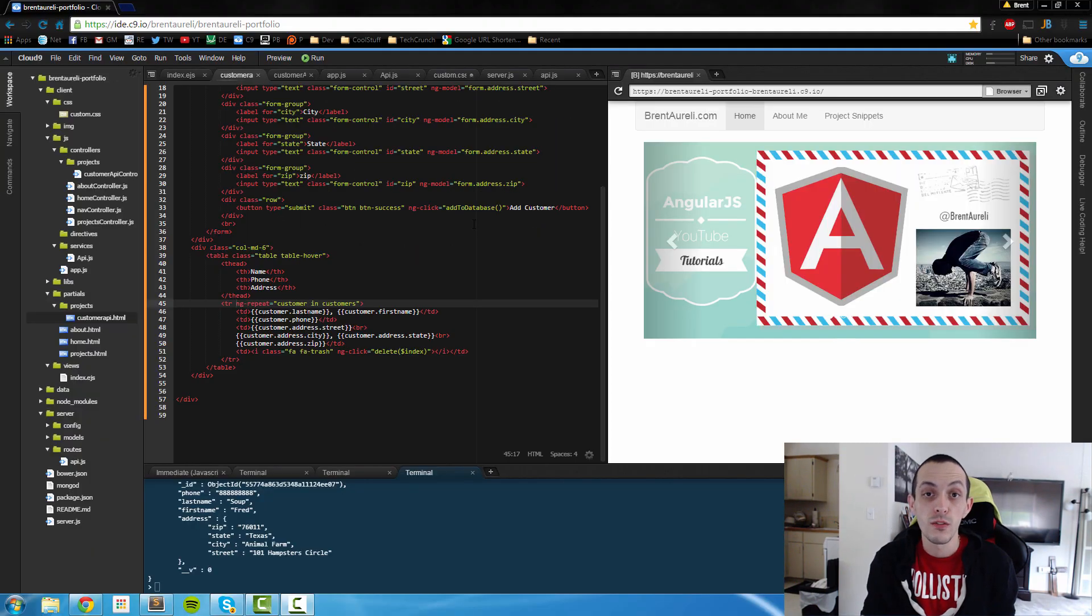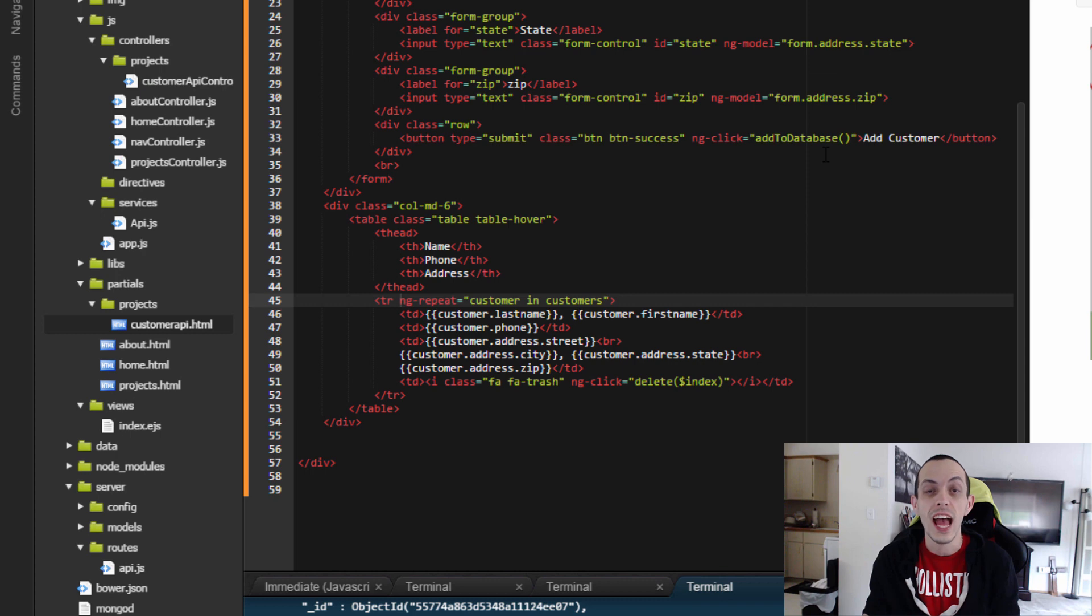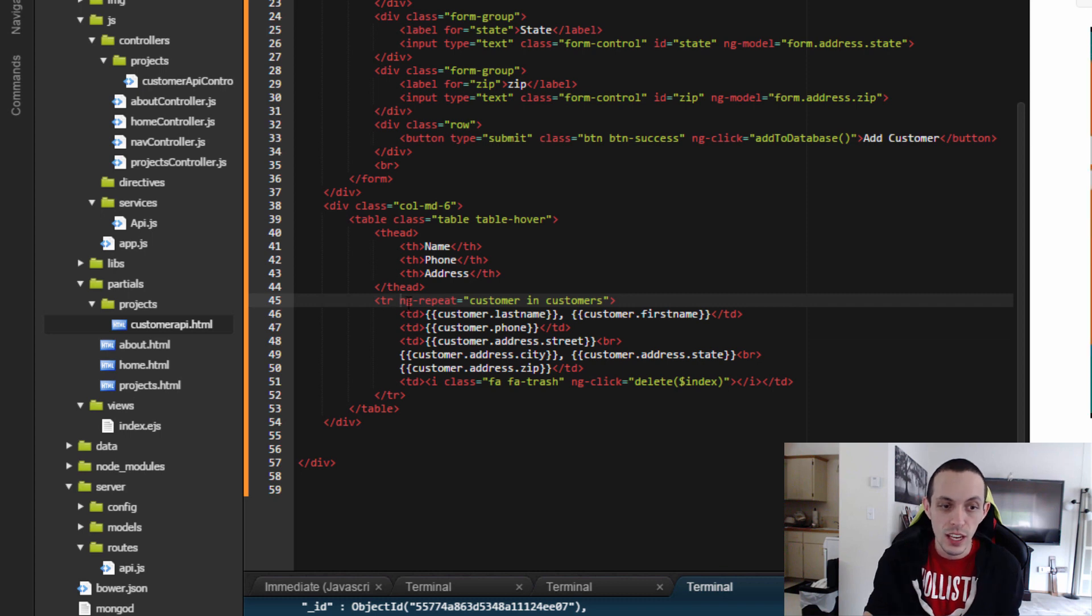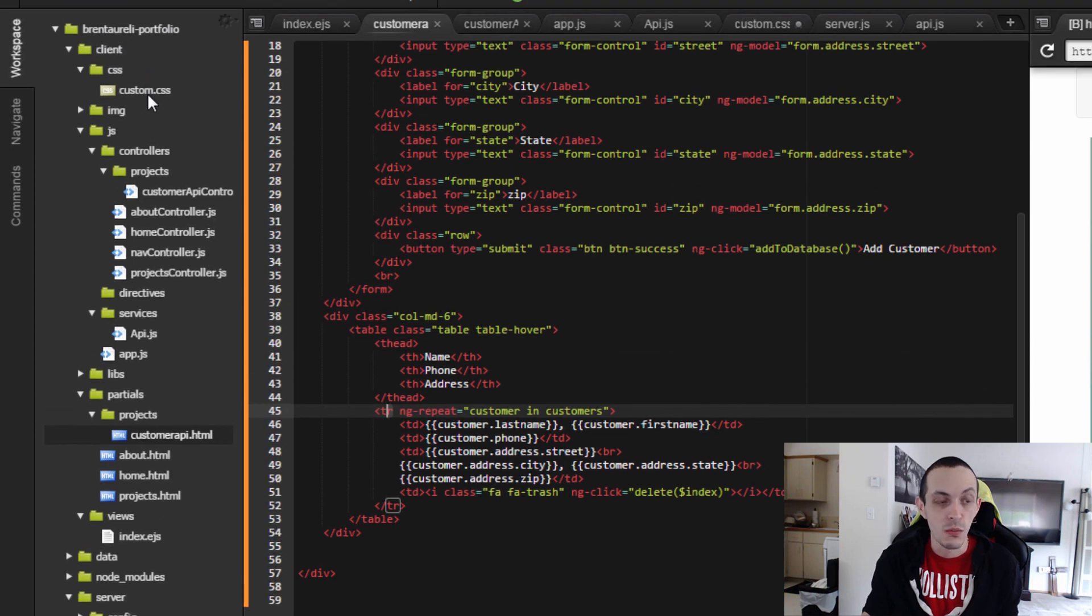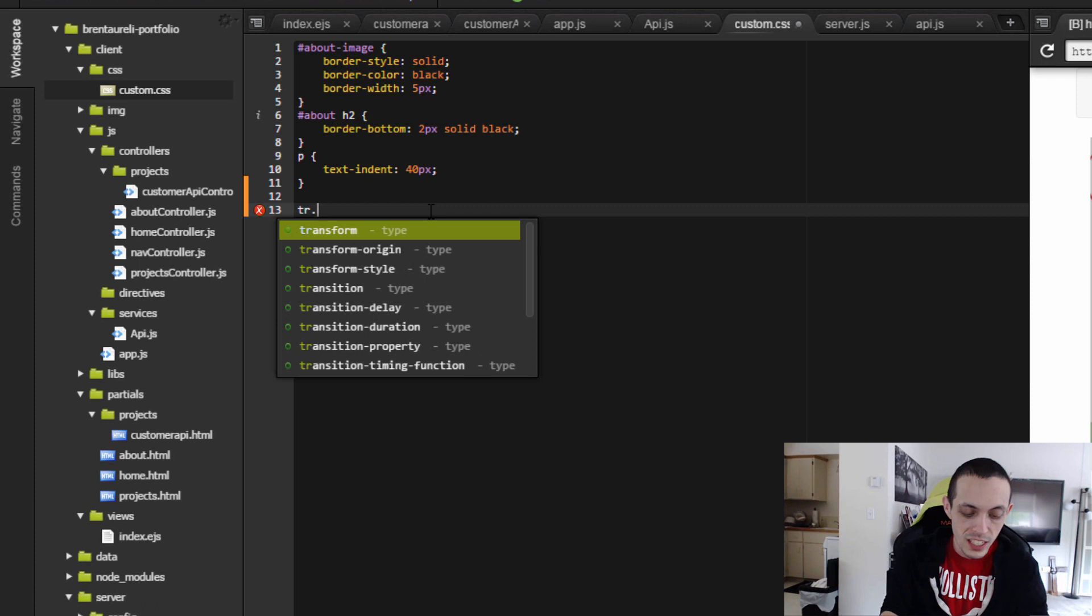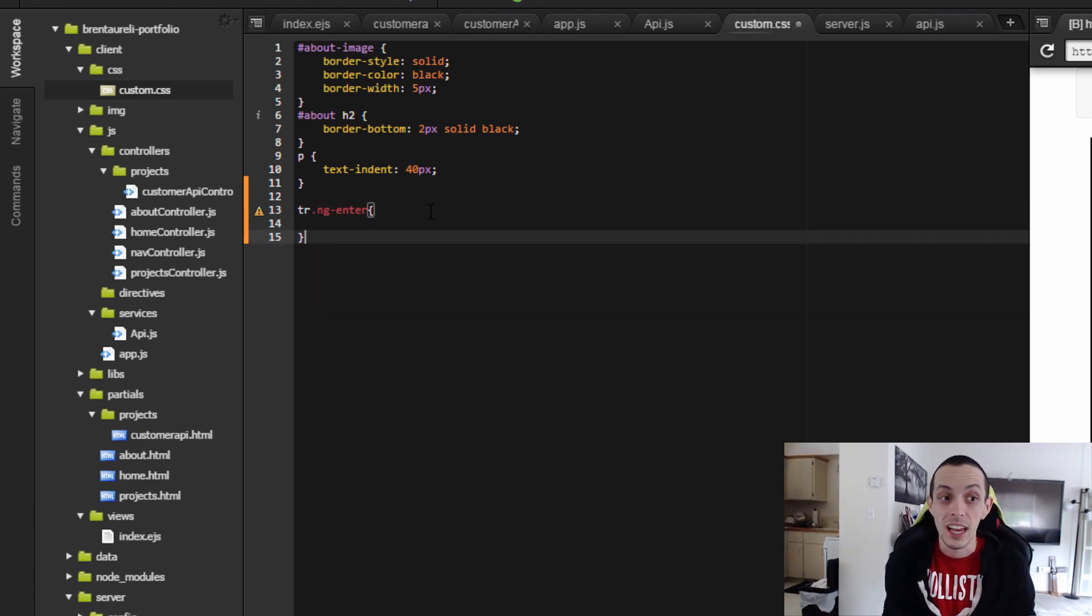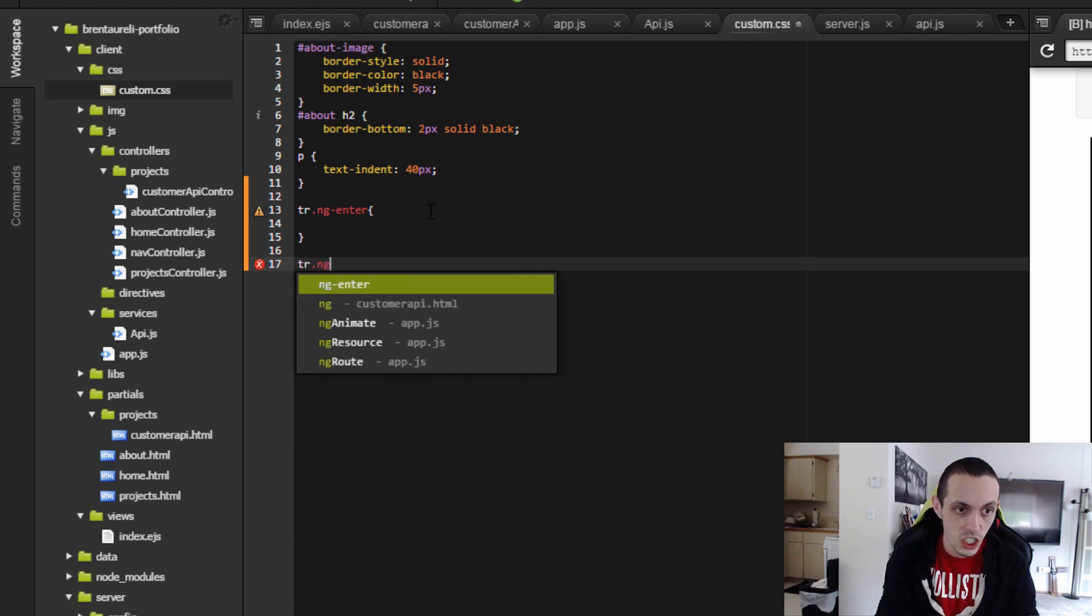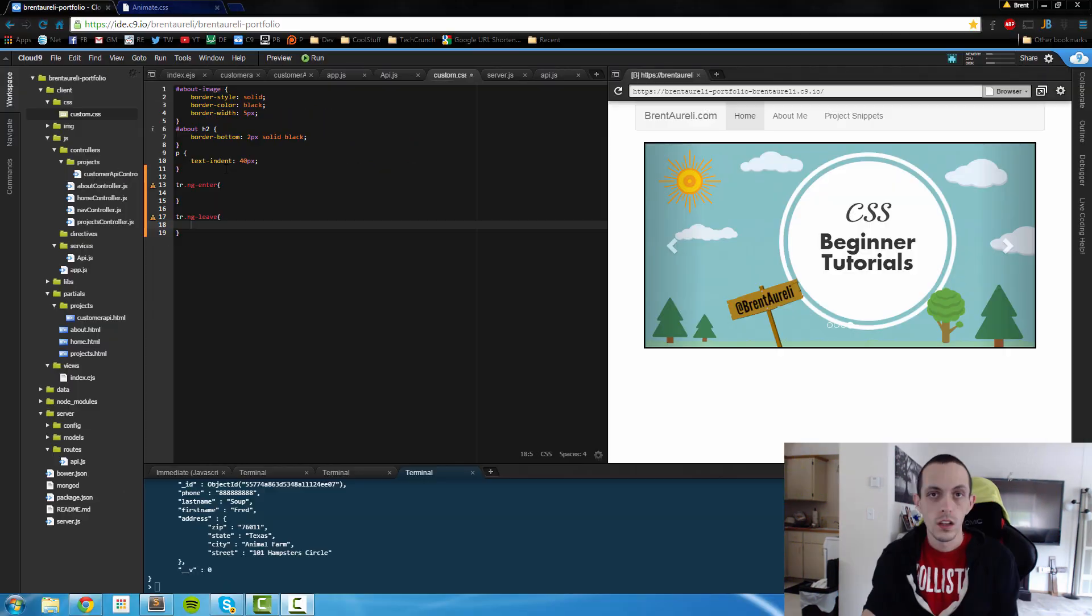The final thing we need to do for animation is to edit our custom CSS file to tell Angular which animation we want to execute when something enters or leaves our ng-repeat list. So if we look here, we can see we are repeating a table-row. So we're going to use that in our CSS file. If we go to our custom.css file, we're going to do table-row.ng-enter and that's where we'll put our inner animation and table-row.ng-leave where we'll put our exit animation and save that.